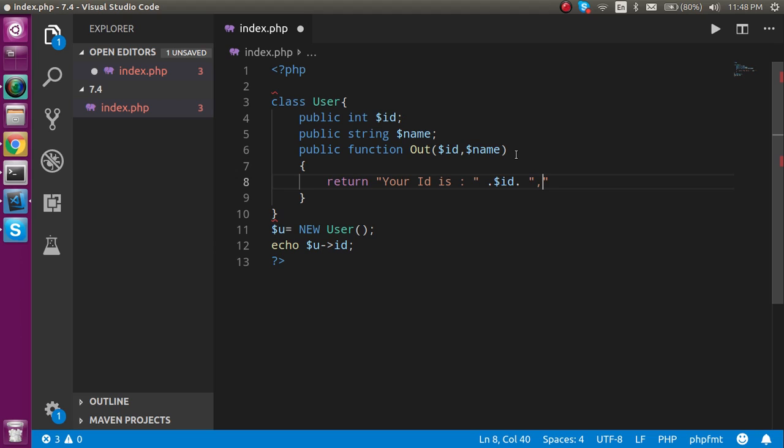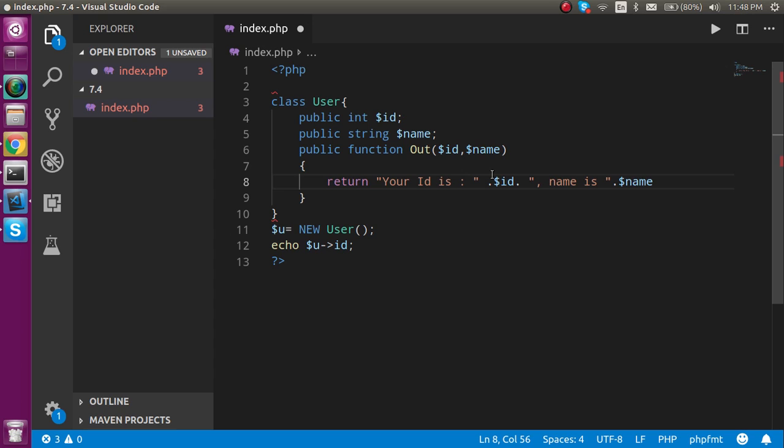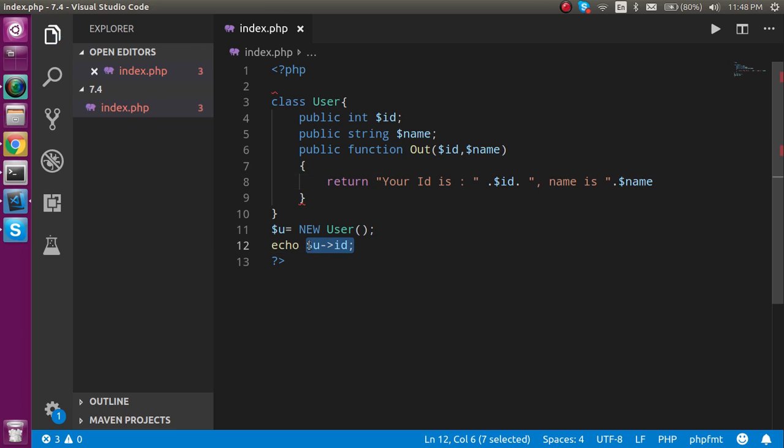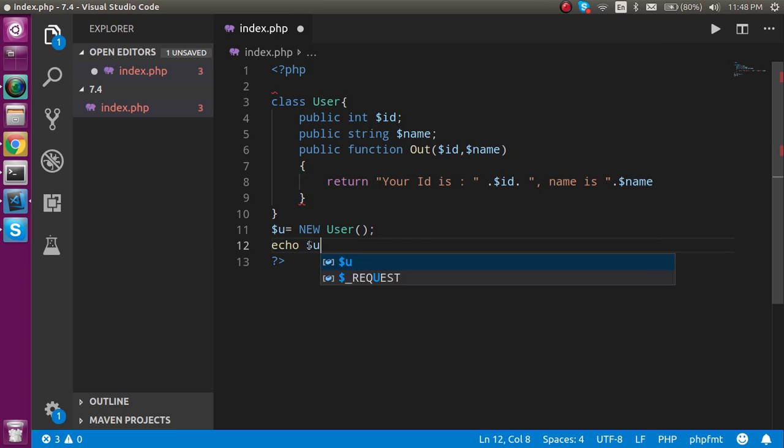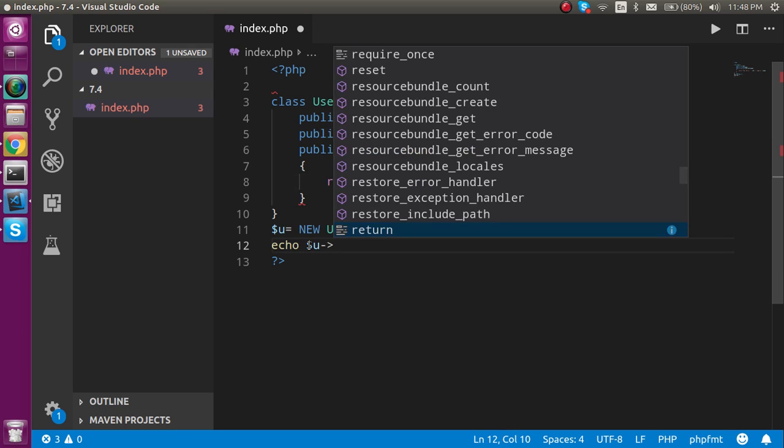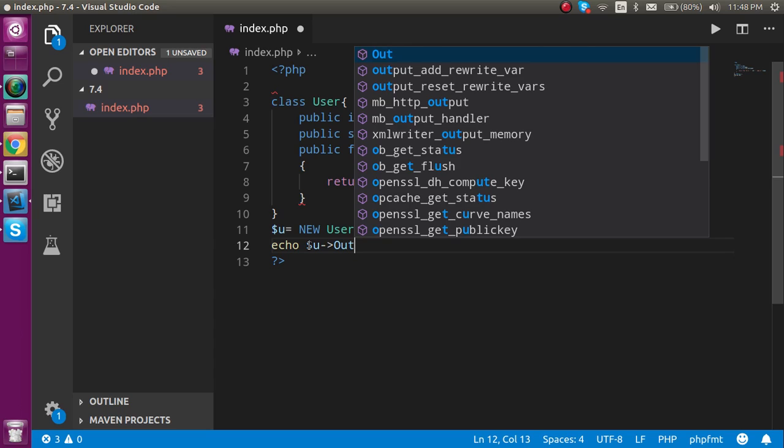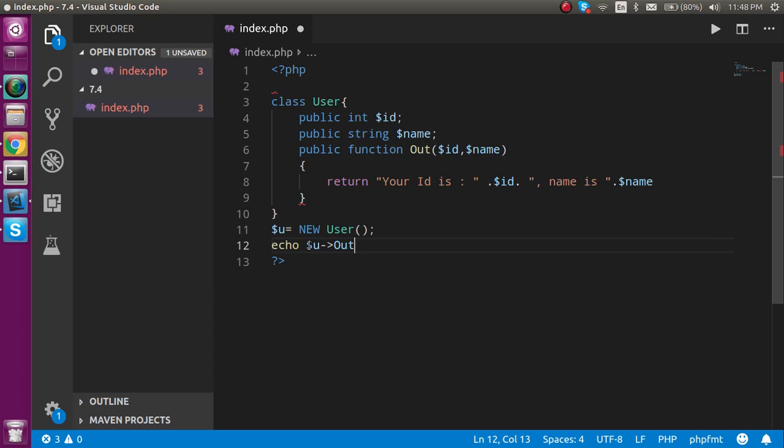And now I can just make dollar id and just like name is and once again I can put the dot here and dollar name.